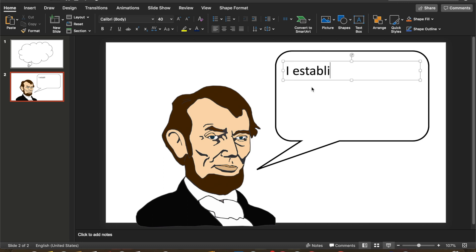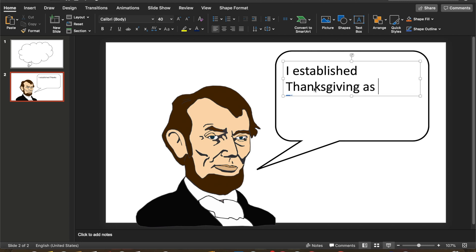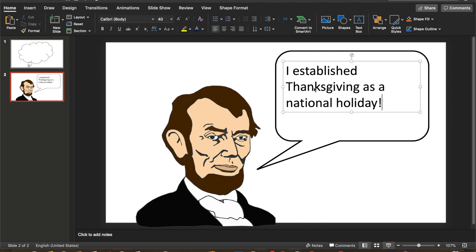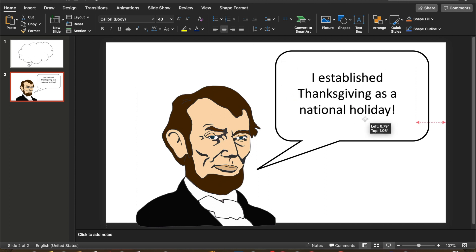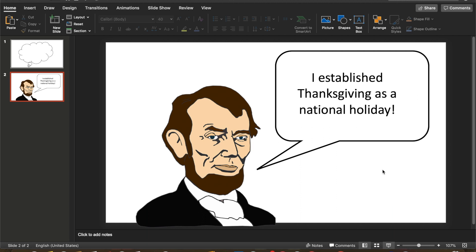And then a student could complete a writing activity. For example: 'I established Thanksgiving as a national holiday' — which is true, by the way. So a student could put that in there.